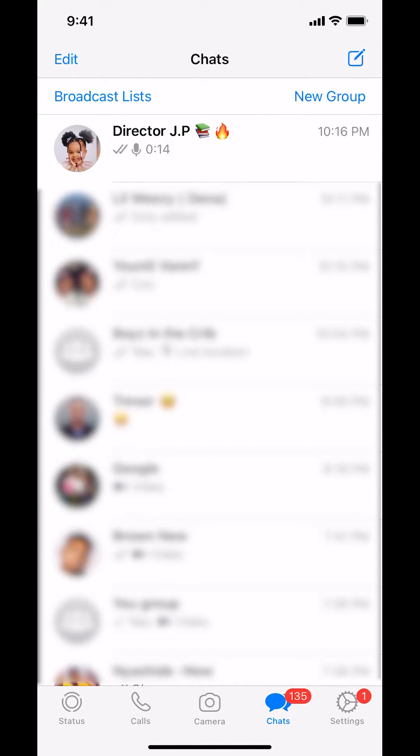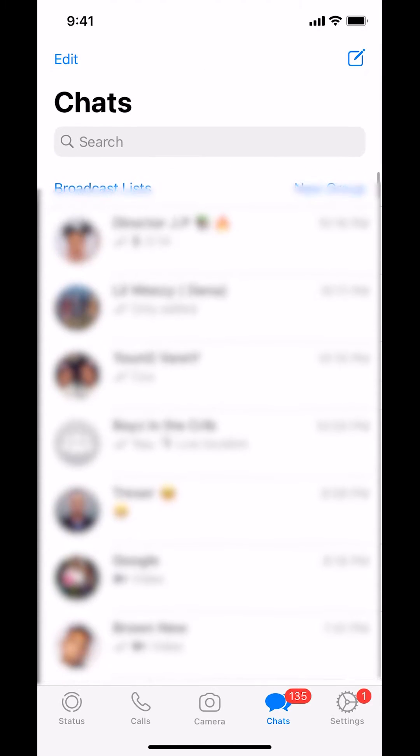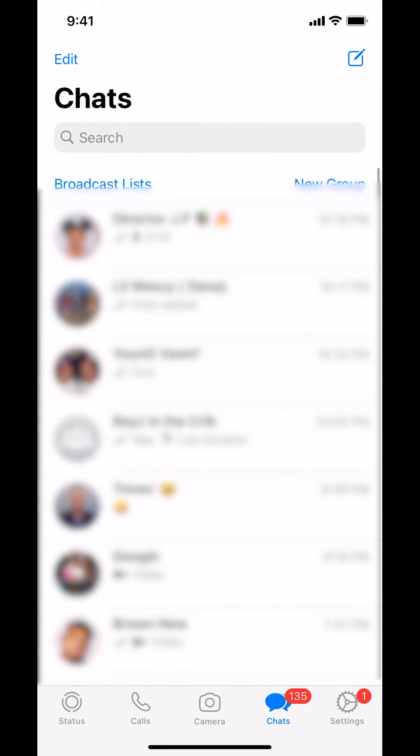Once you arrive on this screen right here, make sure you find the person that you want to reply to a specific message. Tap on that person.